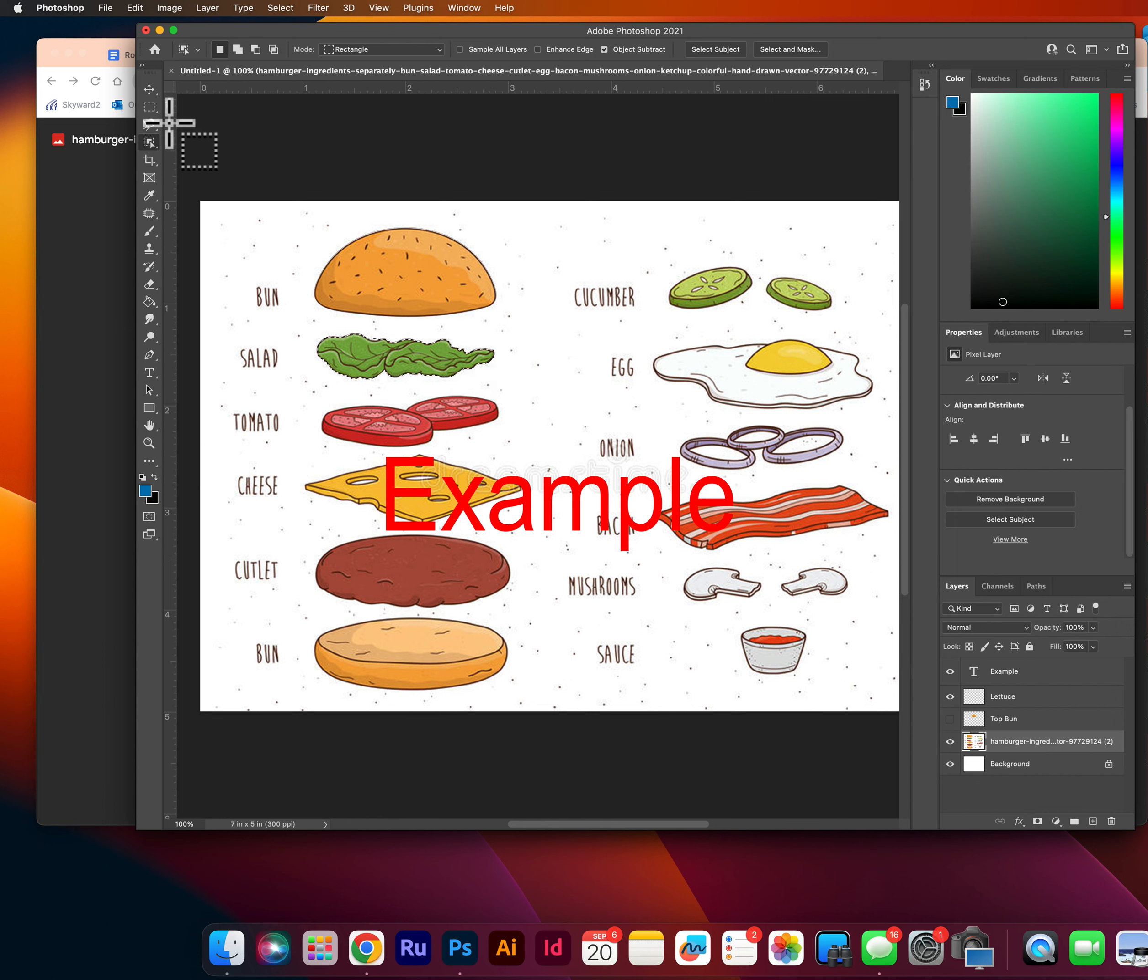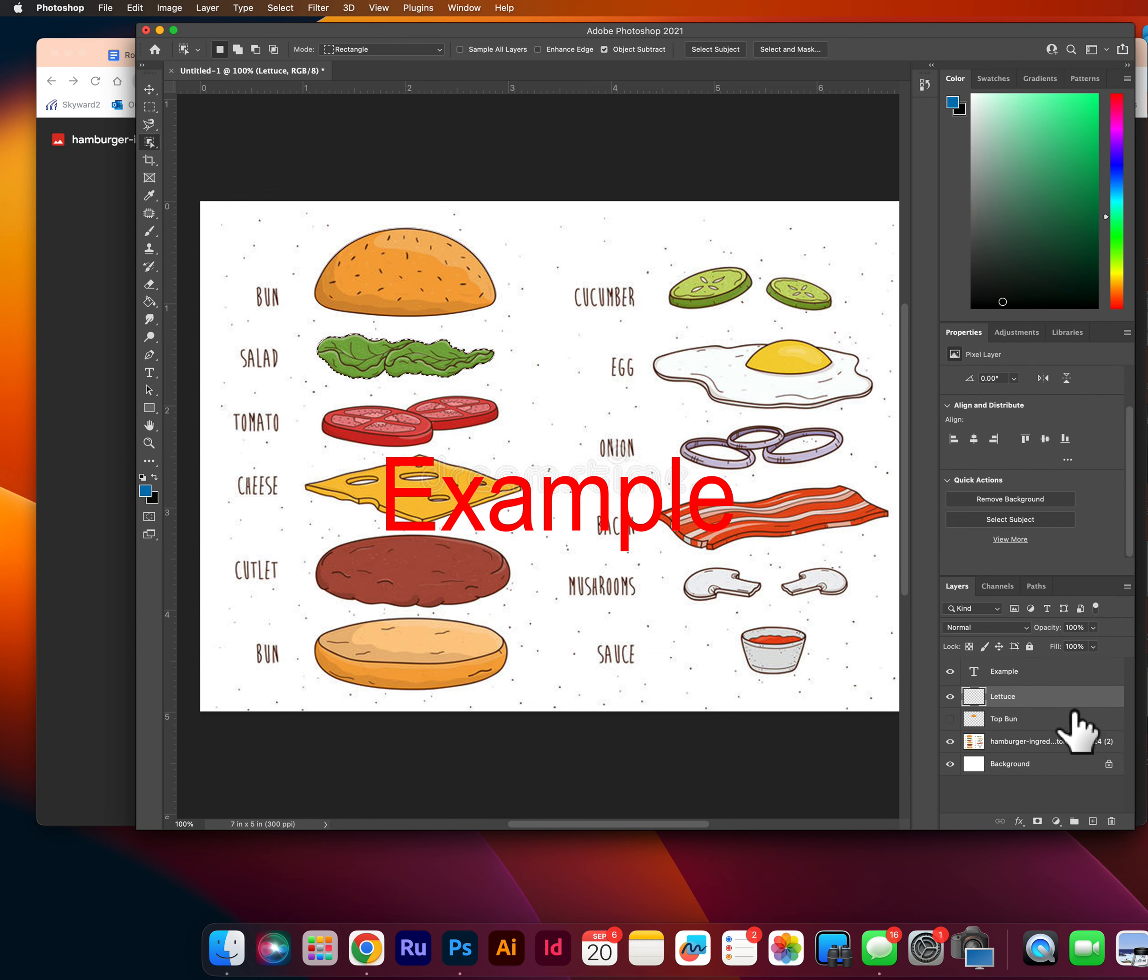And then I can go back. I don't even need to do my move tool. I can just command C, click on my lettuce layer, command V to paste. And you'll see right here real tiny that it's added a lettuce to my lettuce layer.